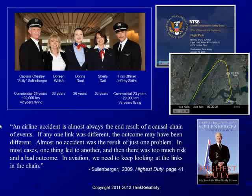The whole idea of a chain of events in that cause map shows how all those cause and effect relationships connect together. As he said, if any one of those links is different, it can change the outcome of the entire issue.